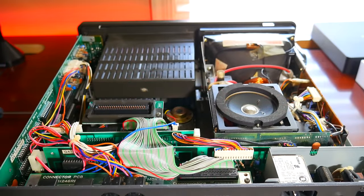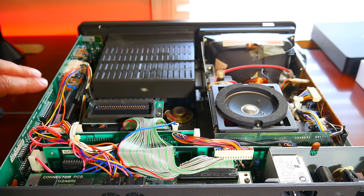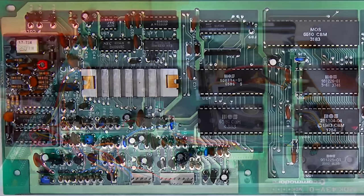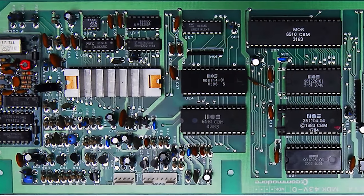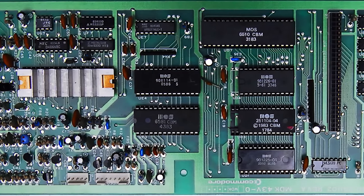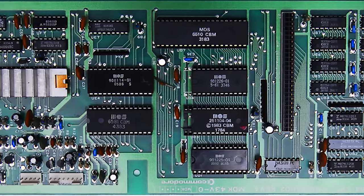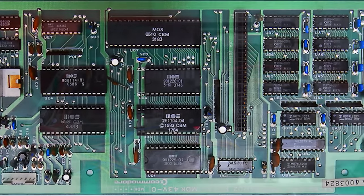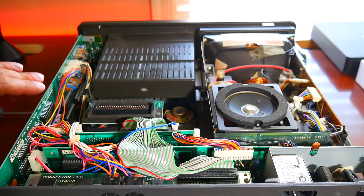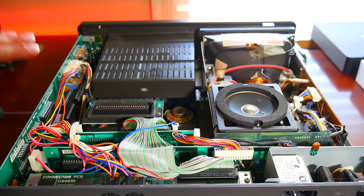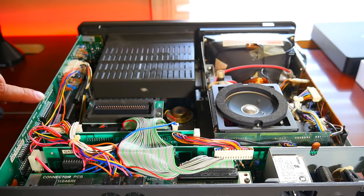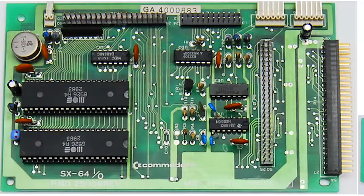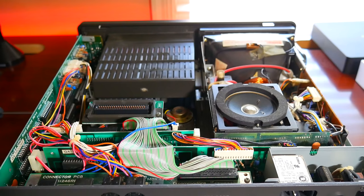The board on the left is the main CPU board which contains the 6510 CPU, SID chip, SX64 kernel and basic ROMs, the VIC2 video interface chip and 64KB RAM chips. This ribbon cable from the CPU connects to the IO board which contains the CIA chips. These chips handle the keyboard, joysticks and serial port interface amongst other things.